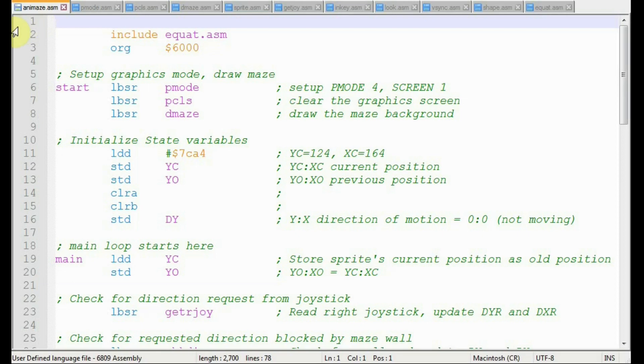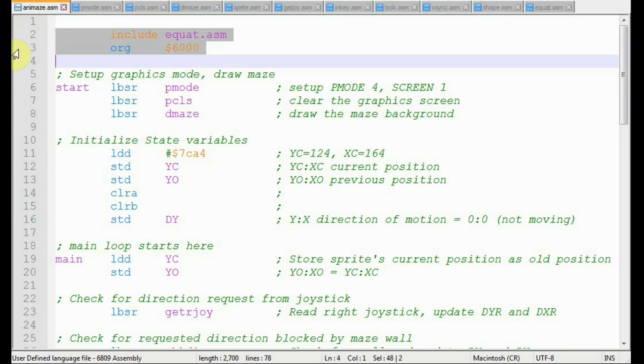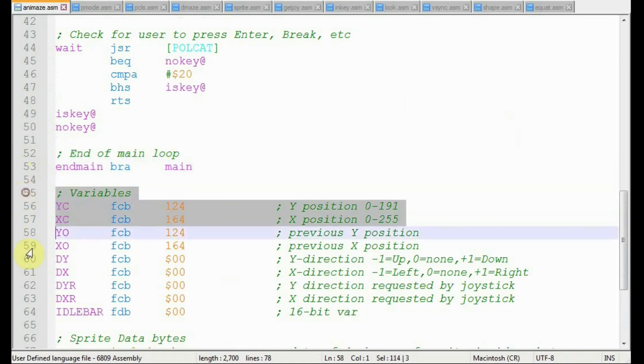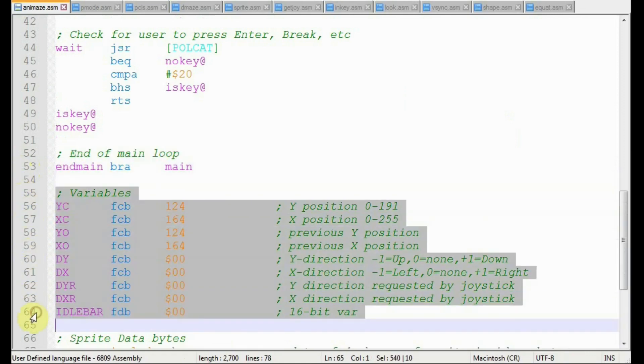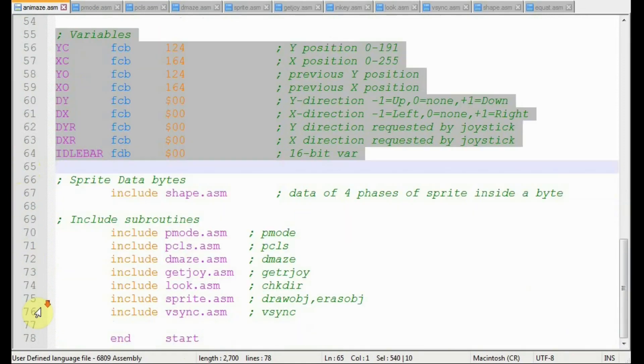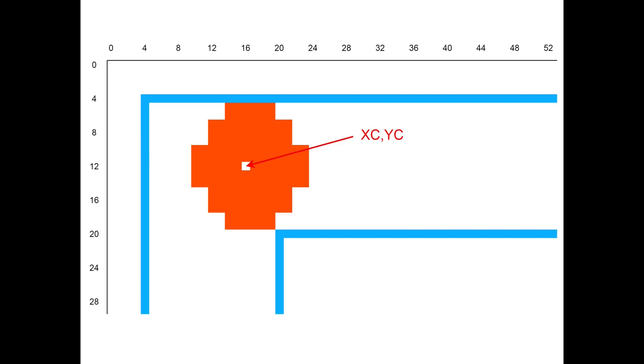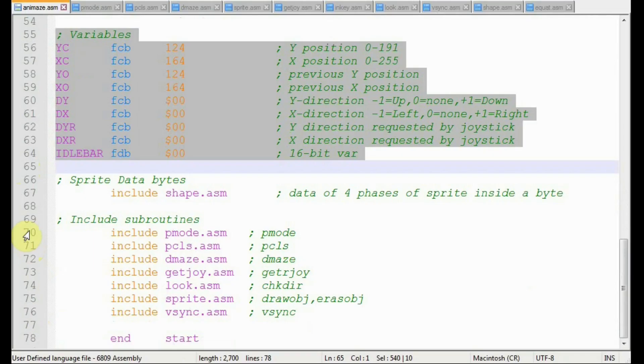Here's the program structure. We begin with the starting address for our code at hexadecimal address 6000. The end of the main loop will be here at end main. I place the state variables for our sprite just after the main loop. State variables remember the values from one pass of the main loop to the next. They're things like the x and y coordinates of the sprite, the previous coordinates of the sprite, and maybe the current direction of motion like up, down, left, right.